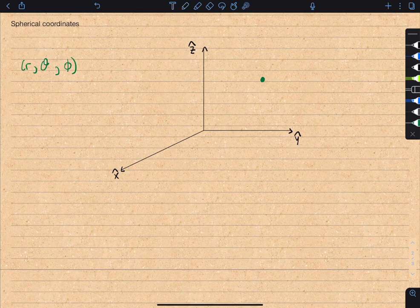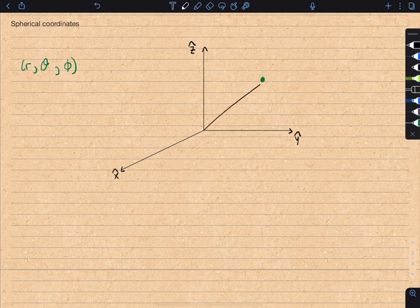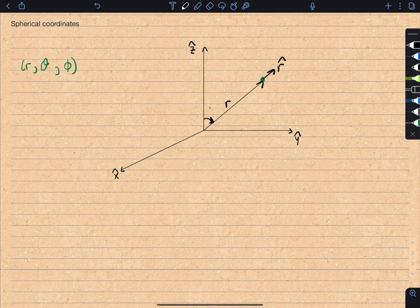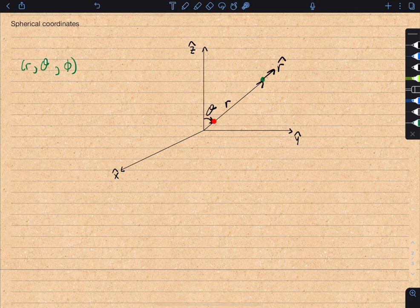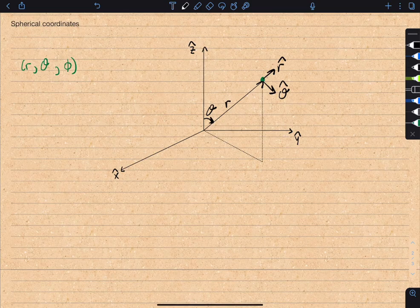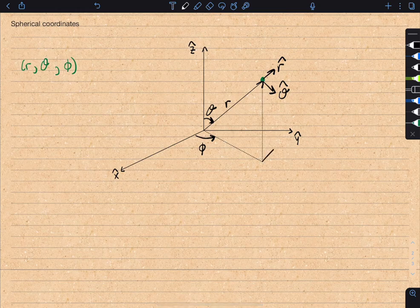Now let's look at spherical coordinates. Our point can be represented with the three variables r, theta, and phi. r is the distance from the origin to our point, and the r-hat unit vector points in the same direction. Theta is the angle from the z-axis to the r vector, and theta-hat is the direction in which our theta coordinate increases. For phi, we make a projection of our r vector down to the xy plane. Phi is the angle from the x-axis to this projection, and phi-hat is the direction which increases phi.